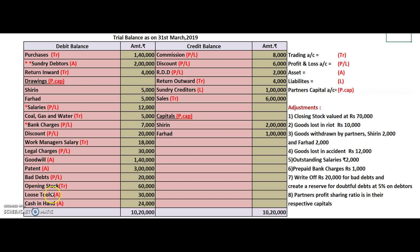Bad debts is transferred to profit and loss account. Opening stock is pre-written in the trading account. Loose tools — tools like screwdrivers and drill machines — do not diminish; you can use the same tools for future jobs, so they are useful in future and go on the asset side. Cash in hand is an asset. Cash at bank — it doesn't matter where cash is; if it belongs to you, it is an asset.